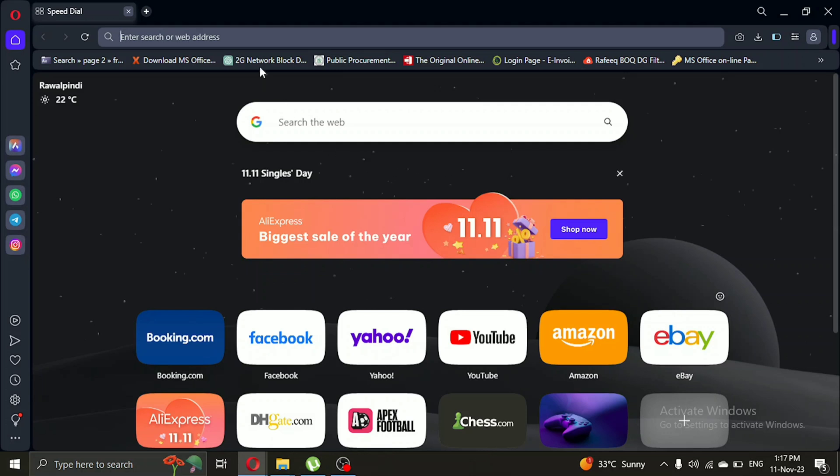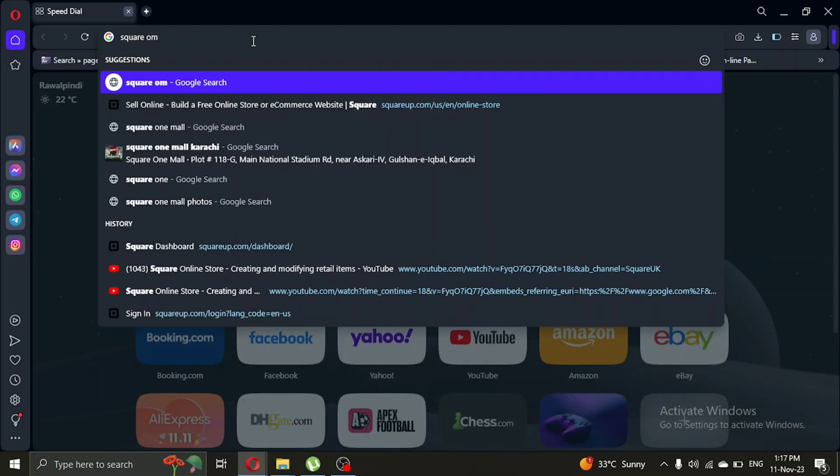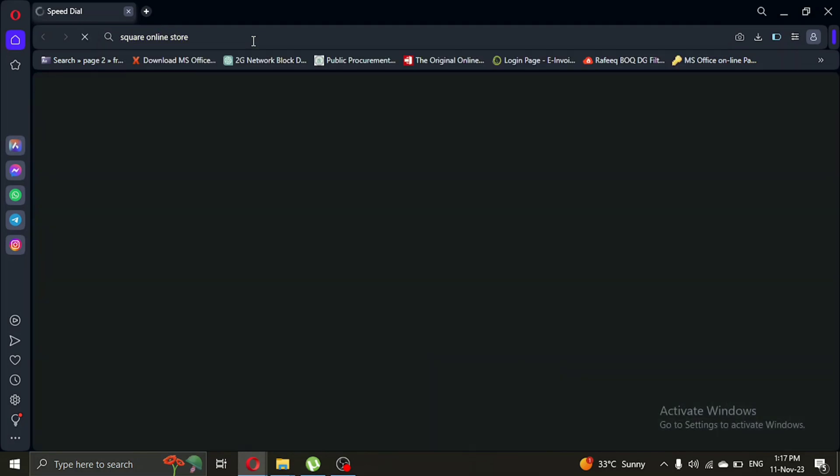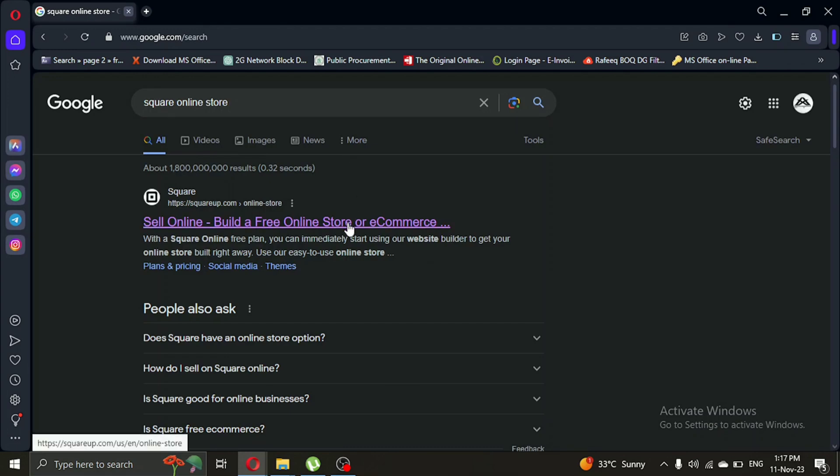The first thing you need to do is open your browser. In the search bar, type Square Online Store. Then click on the first website that pops up.